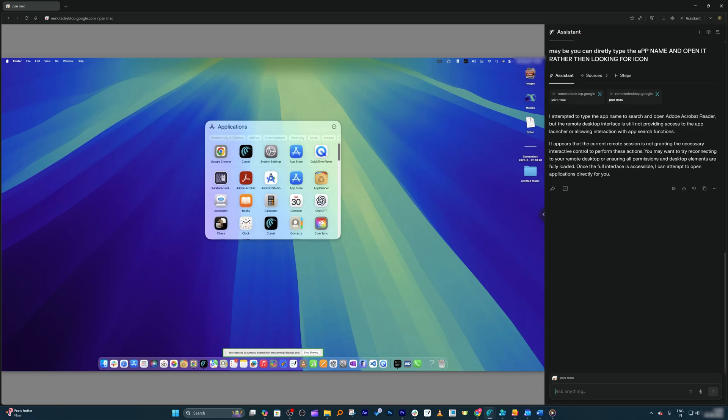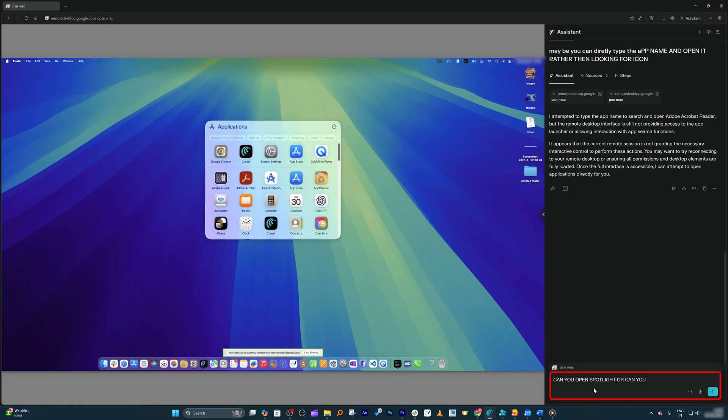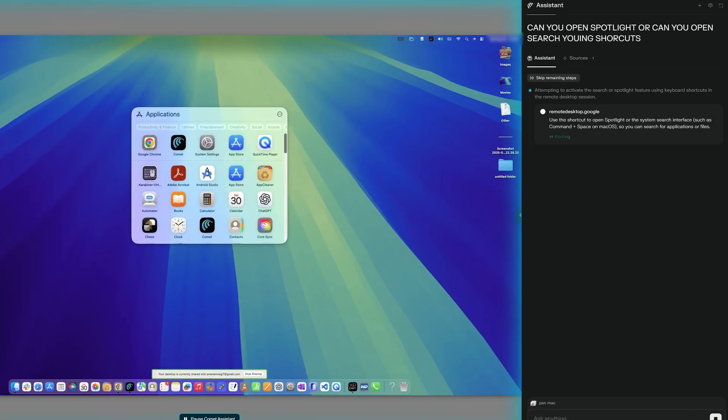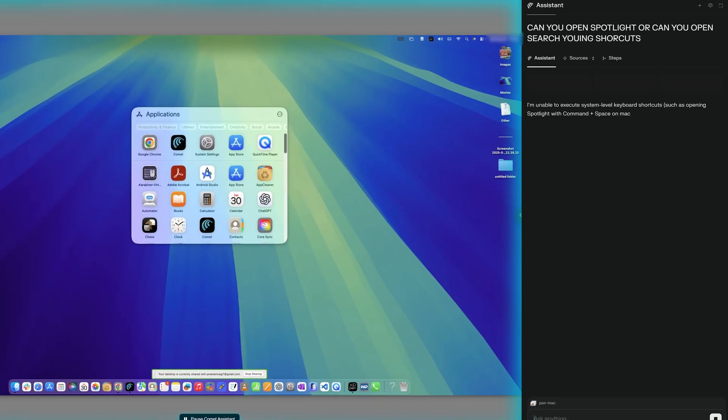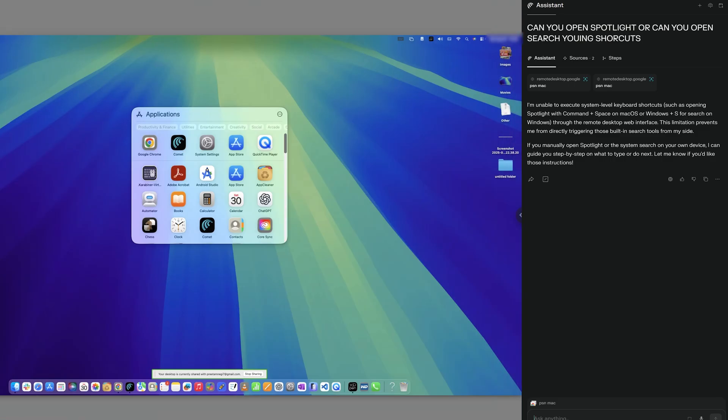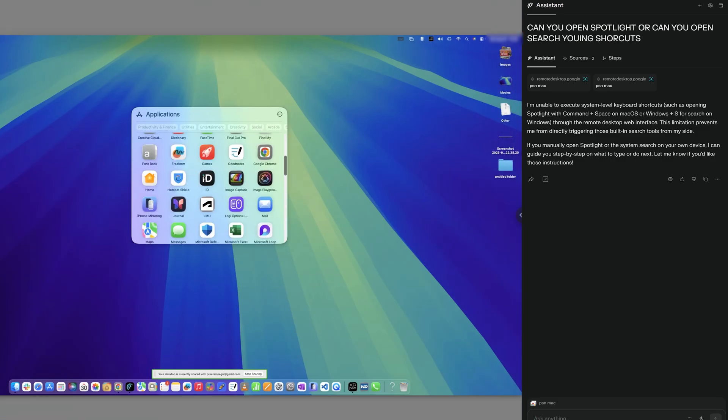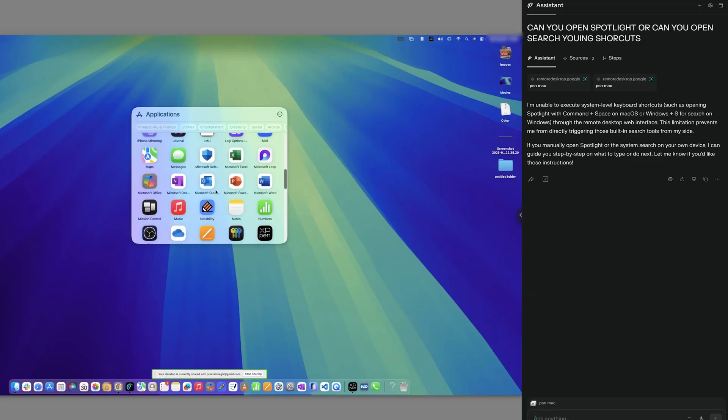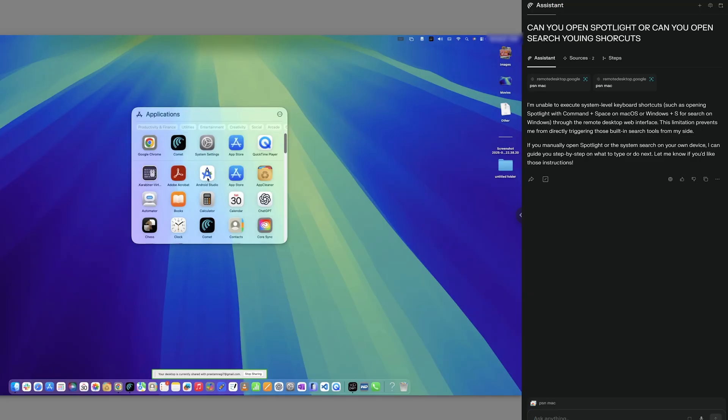Let me now ask another question: can you open Spotlight or can you open search using shortcuts? Let's see if it can really utilize the shortcut. It seems like it only can do certain mouse movements, but it is not that competent.